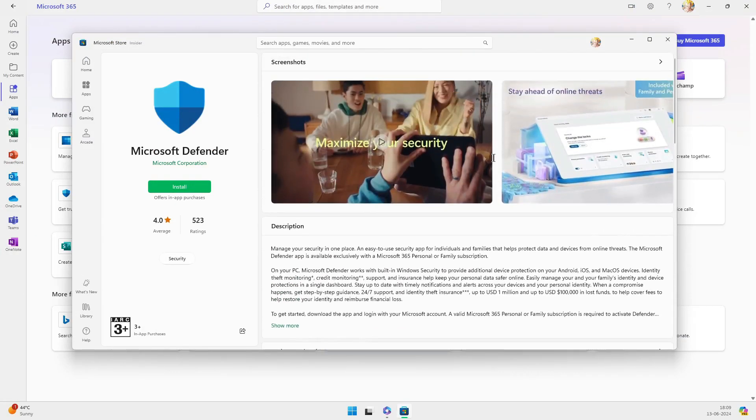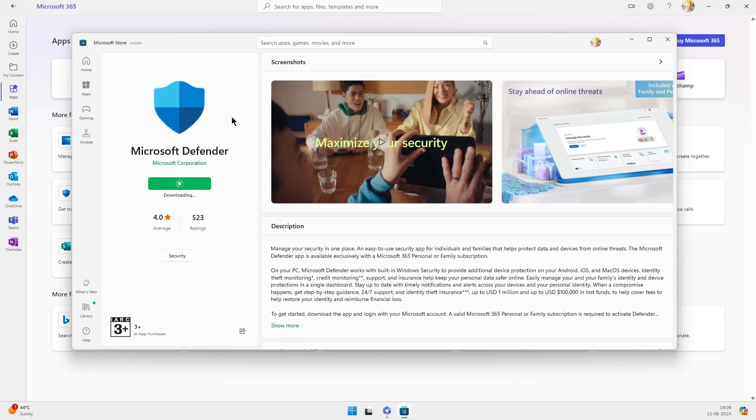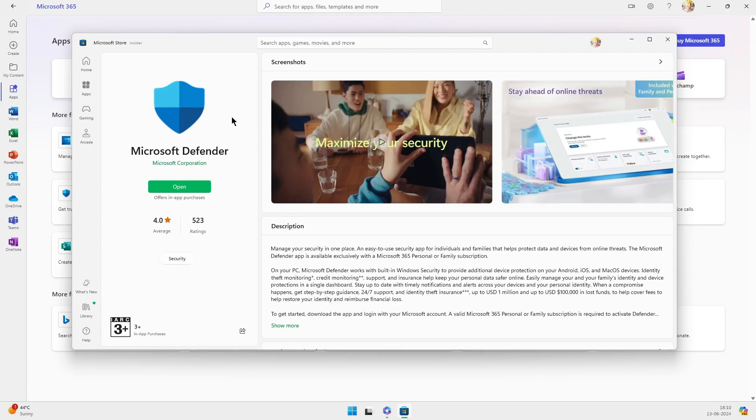So, is Microsoft Defender good enough in 2024? Absolutely. It has come a long way from its early days and is now a solid, reliable choice for most users. It offers robust protection, integrates seamlessly with Windows, and leverages cloud technology to keep your system safe in real time. Of course, there are still specialized needs where a third-party antivirus might be beneficial, but for the average user, Defender is more than sufficient.